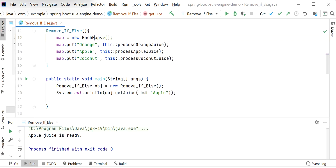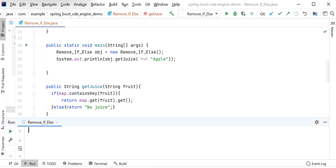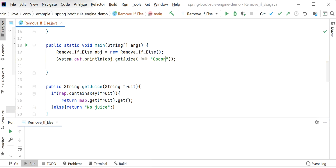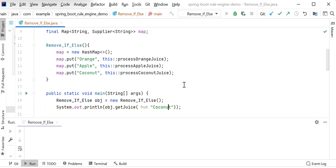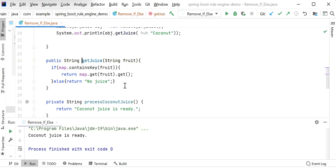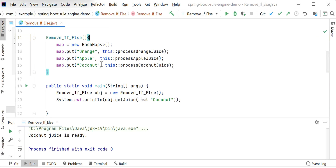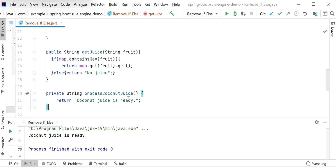Let me run this application — we are passing 'apple' so we get 'apple juice is ready'. Now let me replace it with 'coconut' and run again. Now we can see 'coconut juice is ready'. When we call getJuice, it checks if the map contains the key — coconut is available — so based on the key it gets the Supplier and invokes it to return the output.